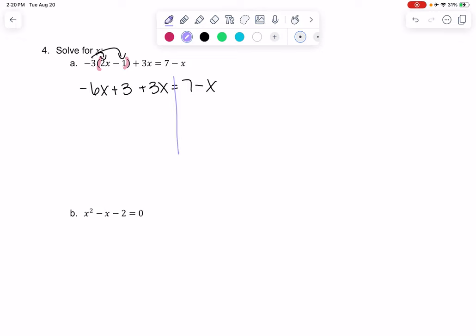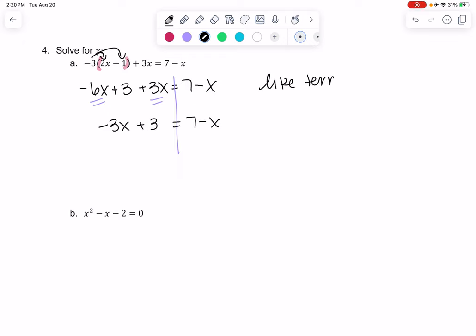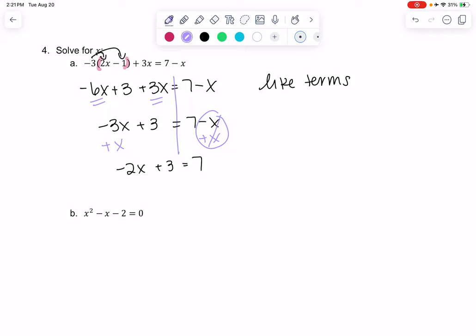Look for like terms on the same side: −6x and 3x combine to give negative 3x + 3 = 7 − x. Now we want to get x on one side and numbers on the other. I'm going to add x to both sides to eliminate the x on the right — whatever I do to one side, I do to both sides. That gives me negative 2x + 3 = 7.